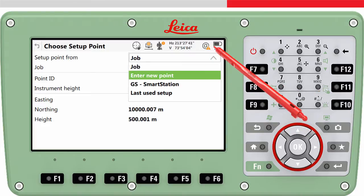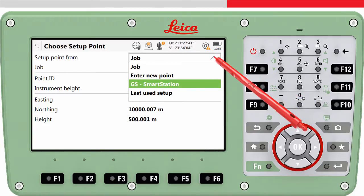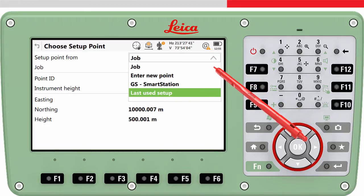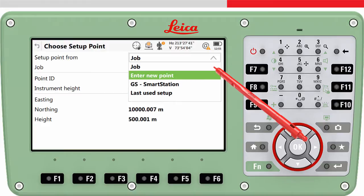Enter new point is obvious — in the next panel it would be possible to enter the point ID and coordinates of a new point. The GS Smart Station option is really cool: this allows the location of the total station to be measured using a GS sensor sitting on top of the total station. And last used setup can be useful if you have returned to exactly the same location as the day before, for example.